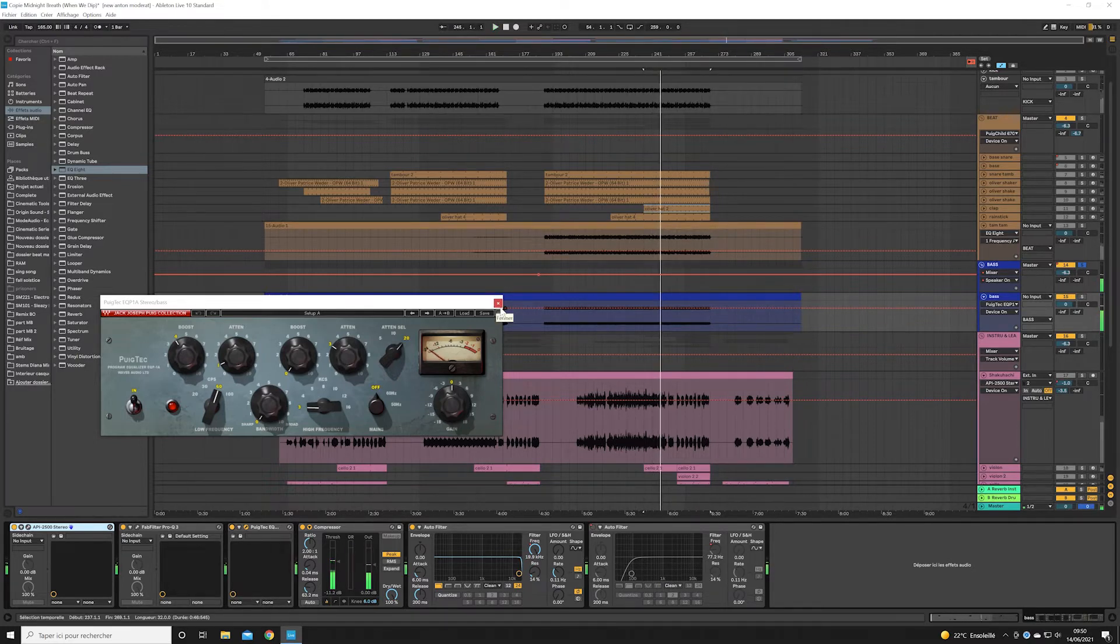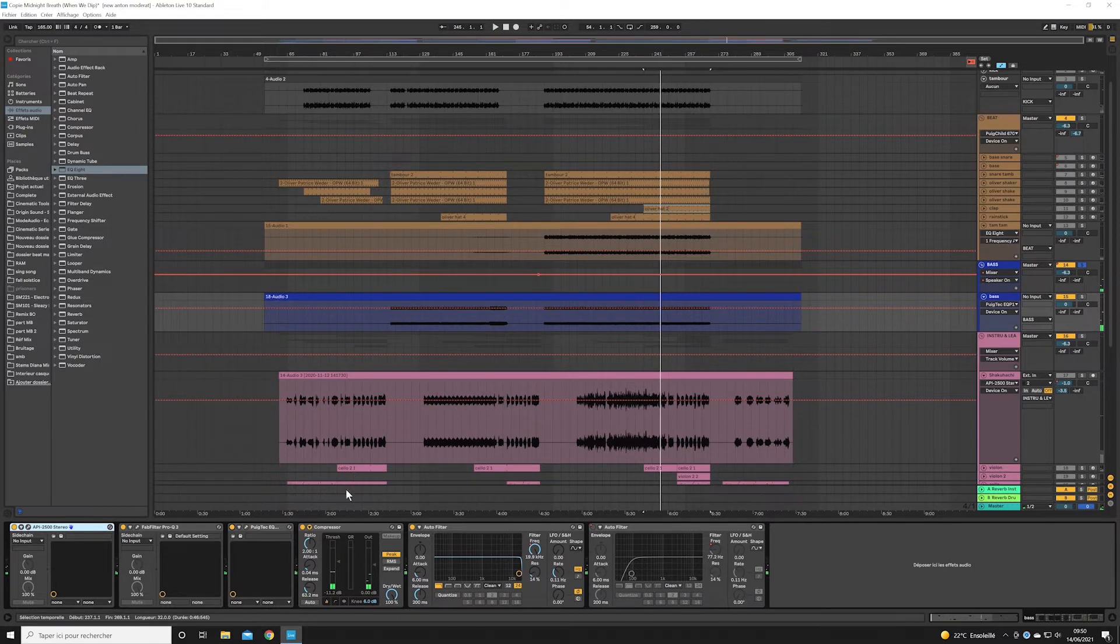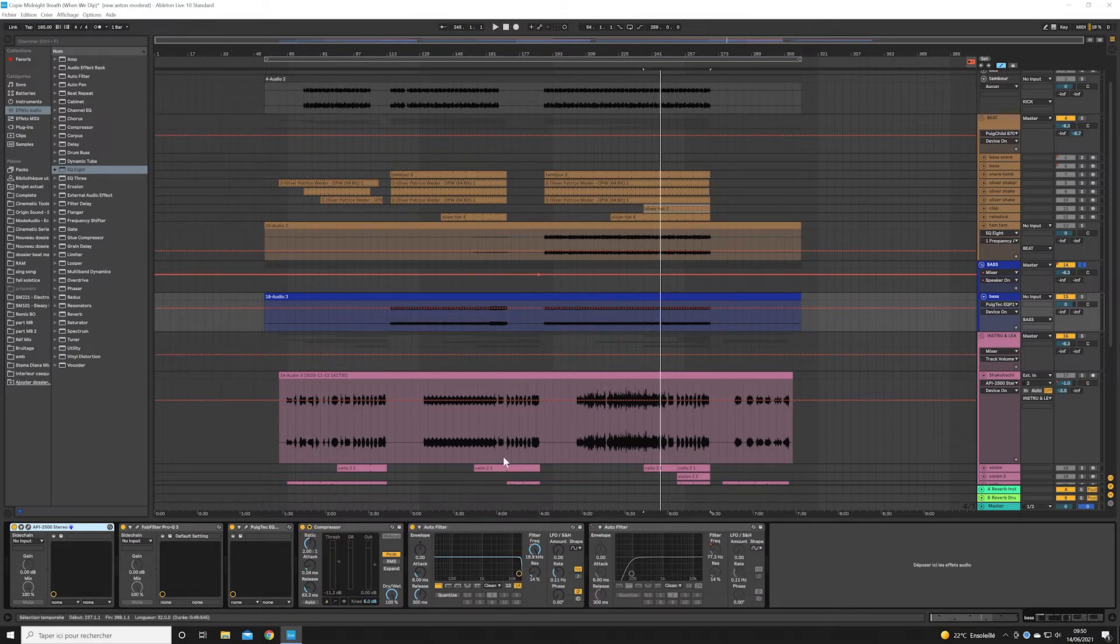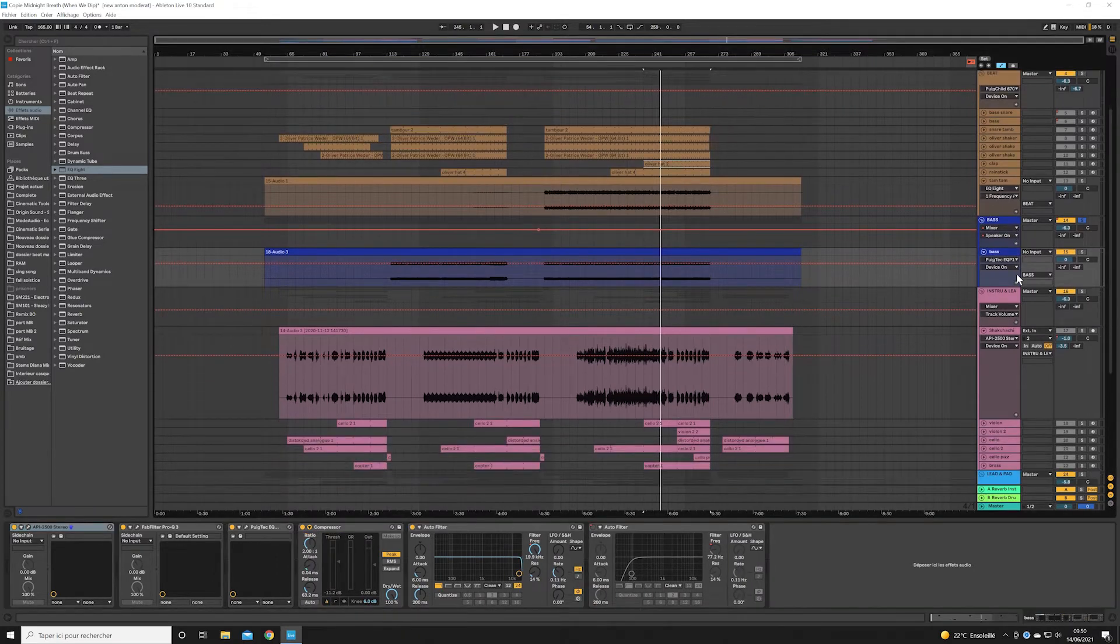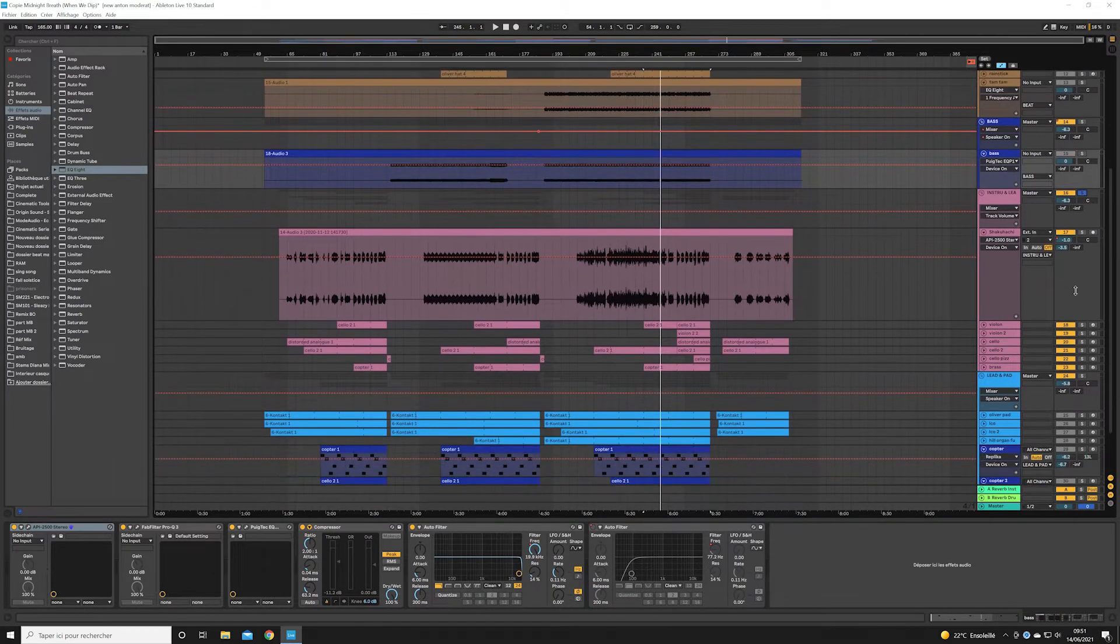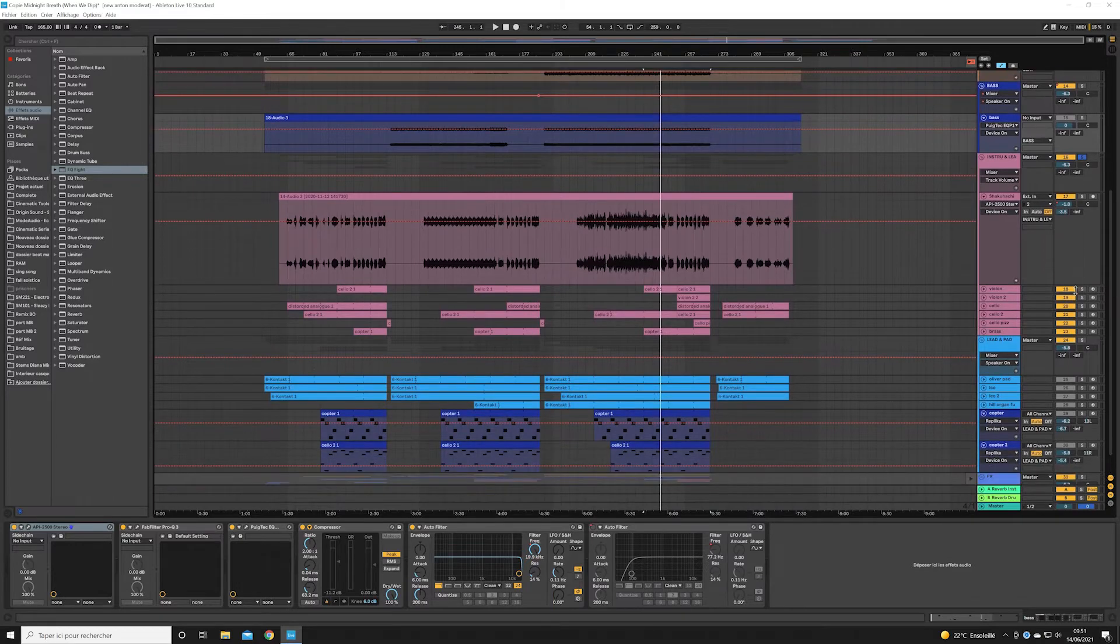And finally a compressor dedicated to the sidechain. Now the instruments group. This is a pretty busy group because I use a lot of acoustic instruments in my track.